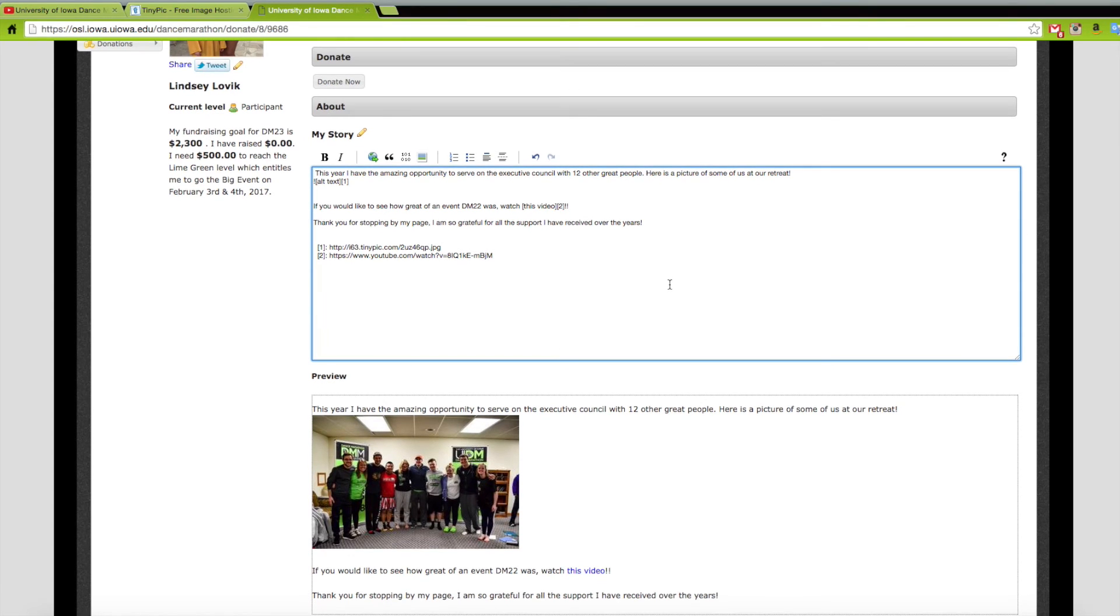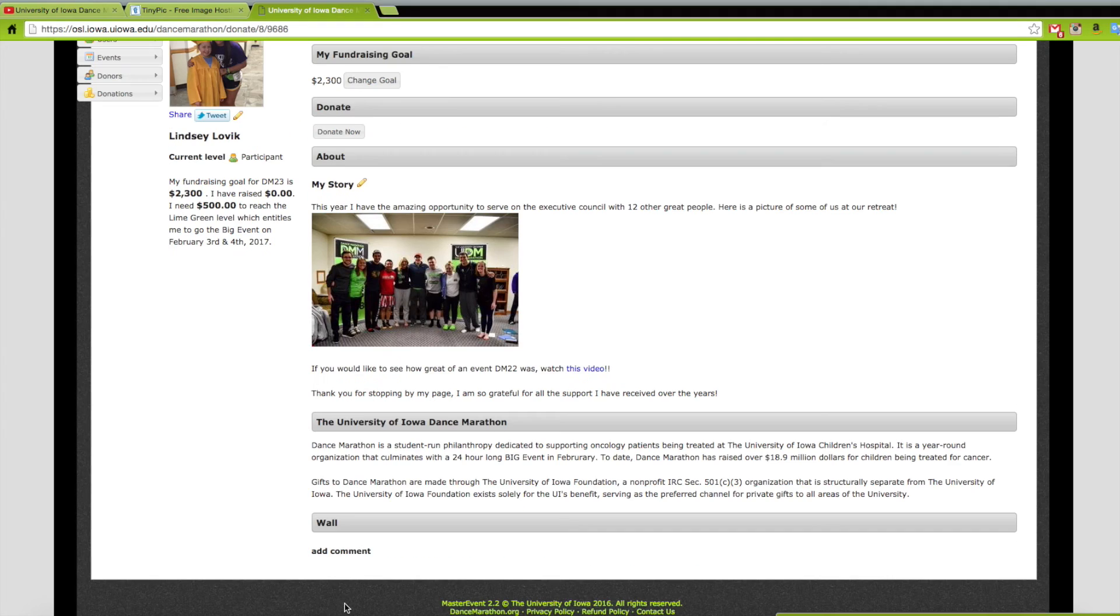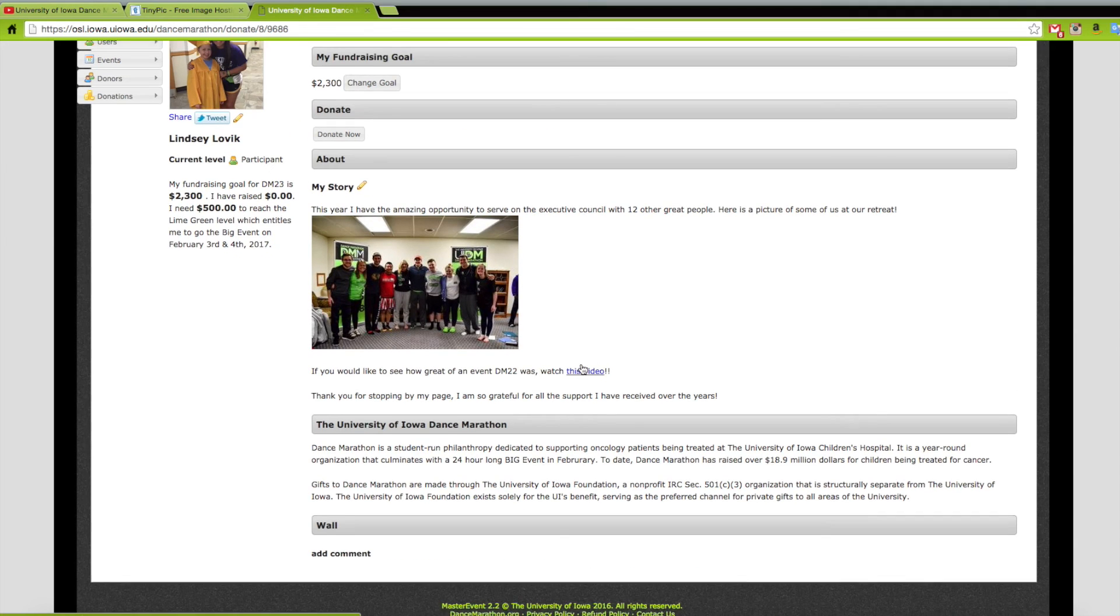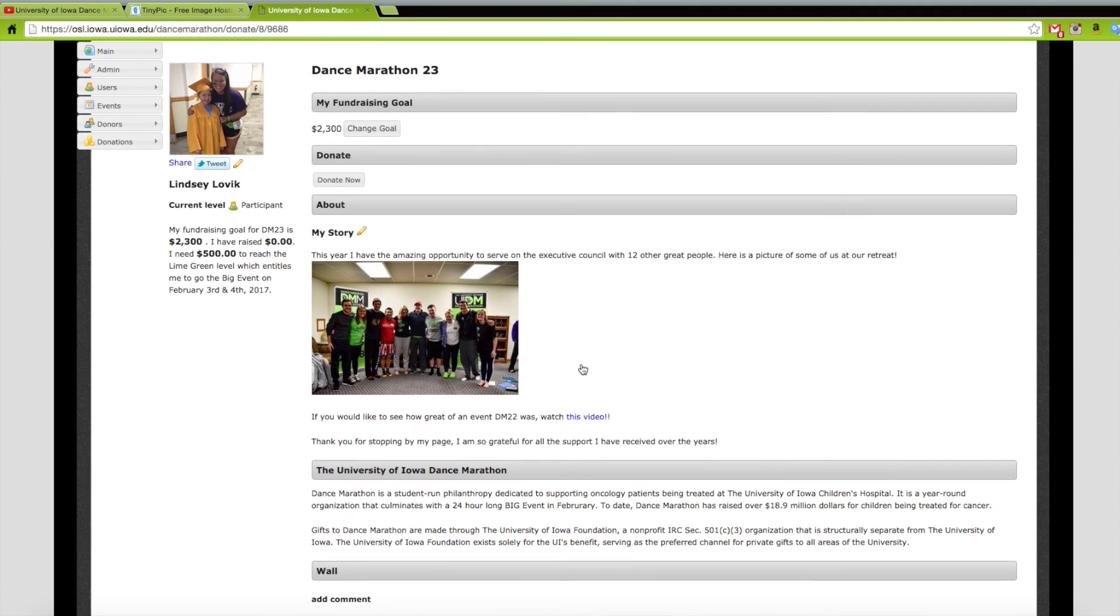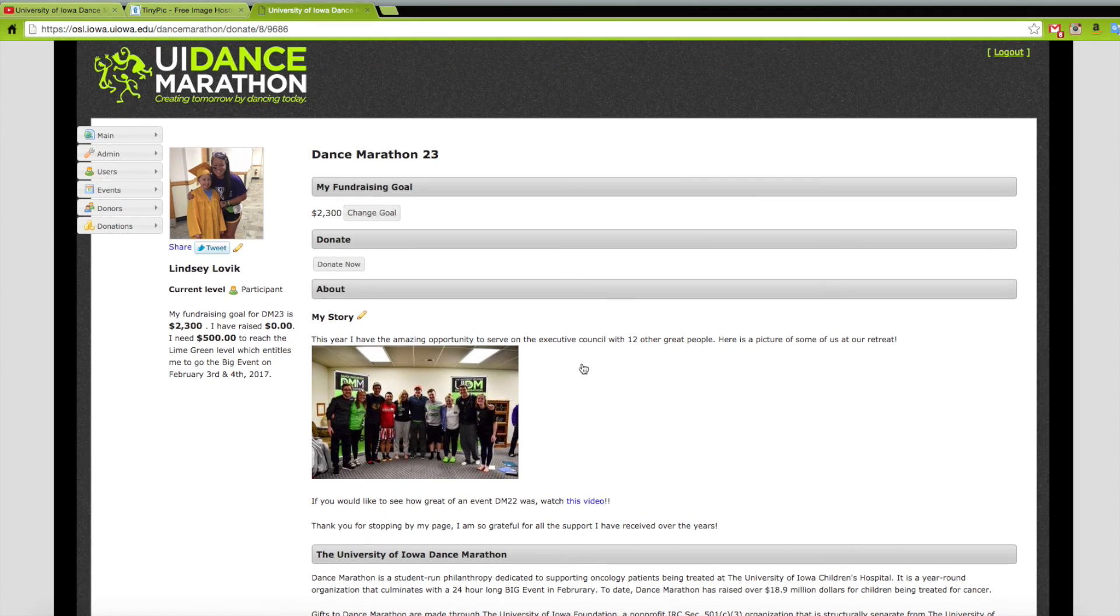When you scroll down you will see a preview of what exactly your donors will see on your online giving page. All you need to do after that is once you are completed and happy with your online giving page, click save.